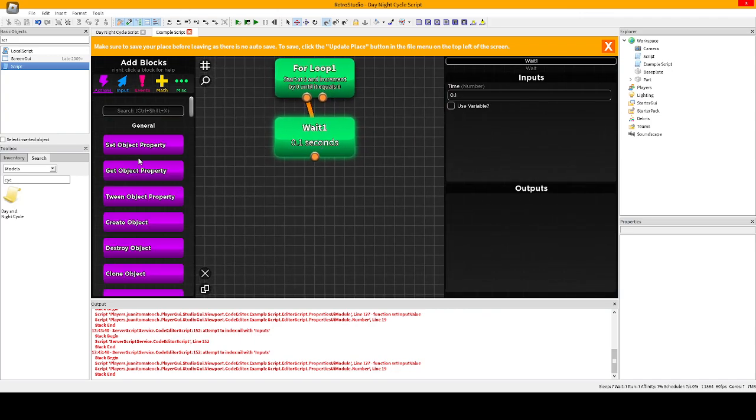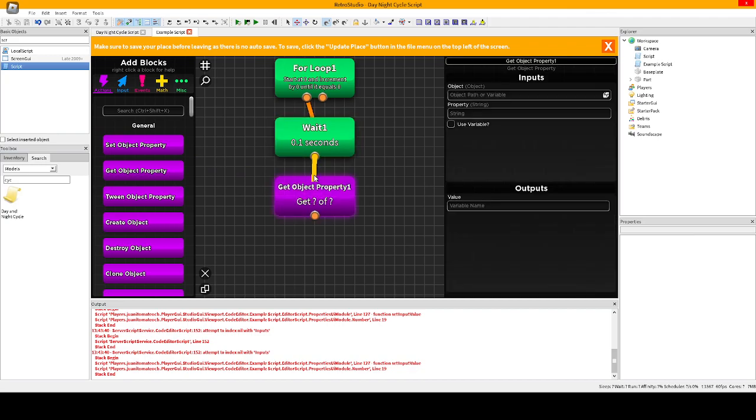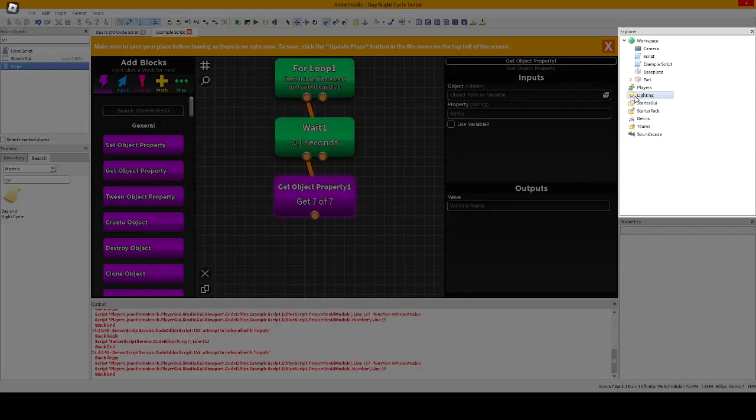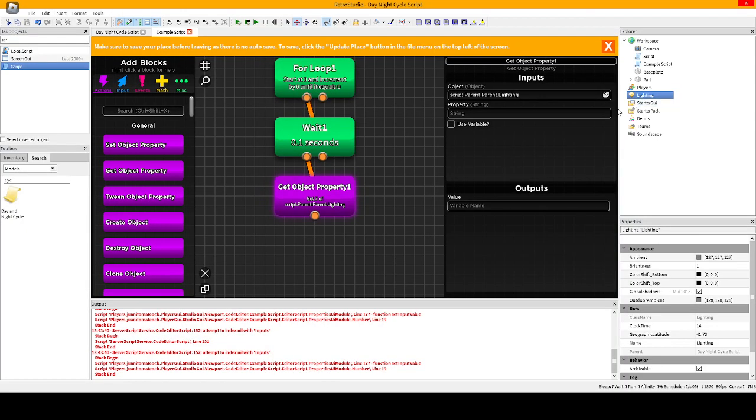Now put a get property object. I'm going to put the lightning. Now we're going to put clock time.